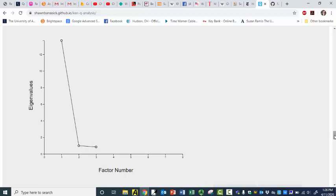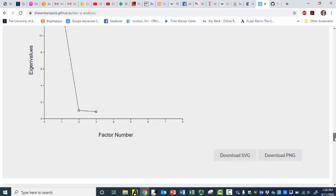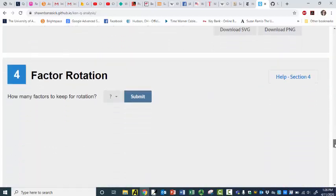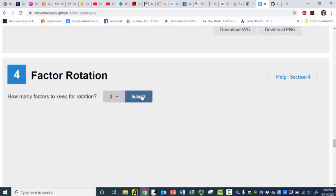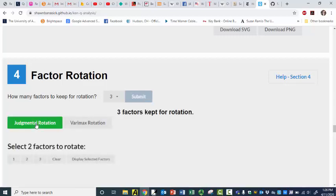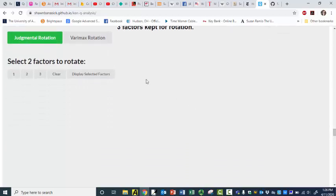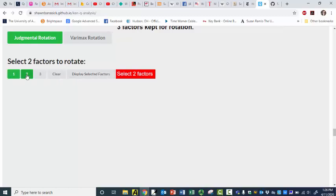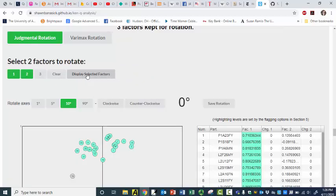So this tells me that I should have a two-factor solution based on all my R-factor analysis training. And so how many factors do I want to keep — one, two, or three? Well, based on the discrete plot I could say two, but I'll just say three. And I'm going to say judgmental. And now I can display my factors — I'll pick one and two.